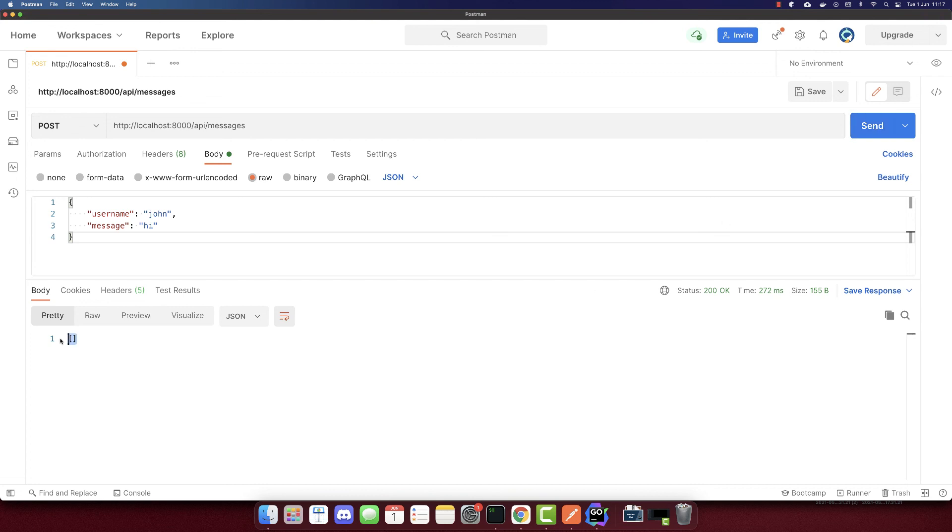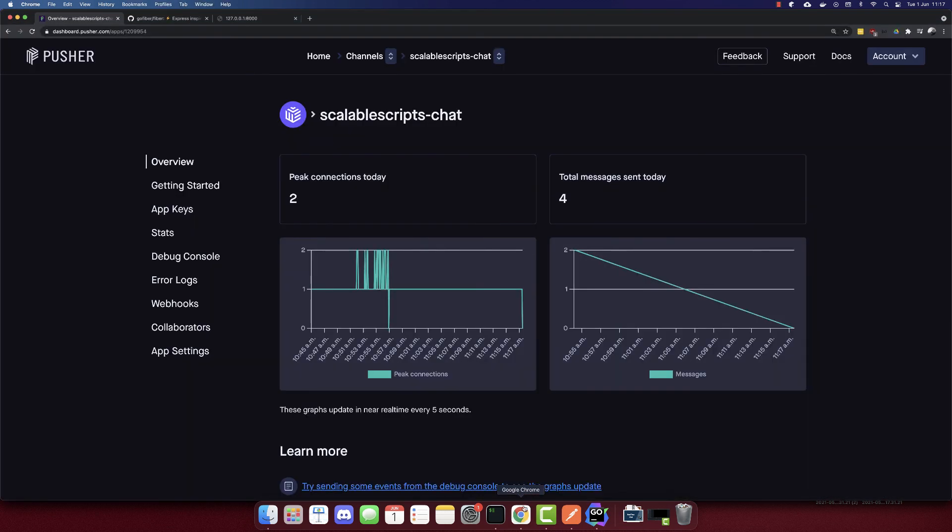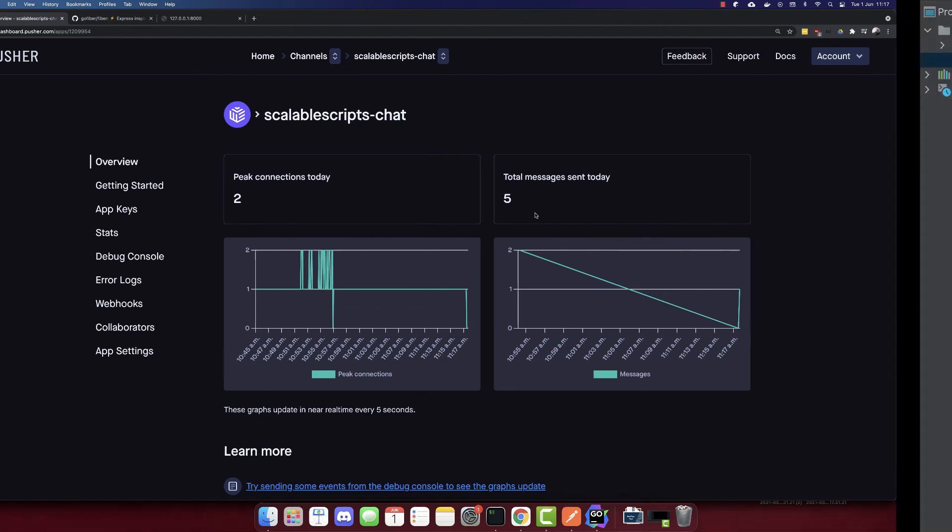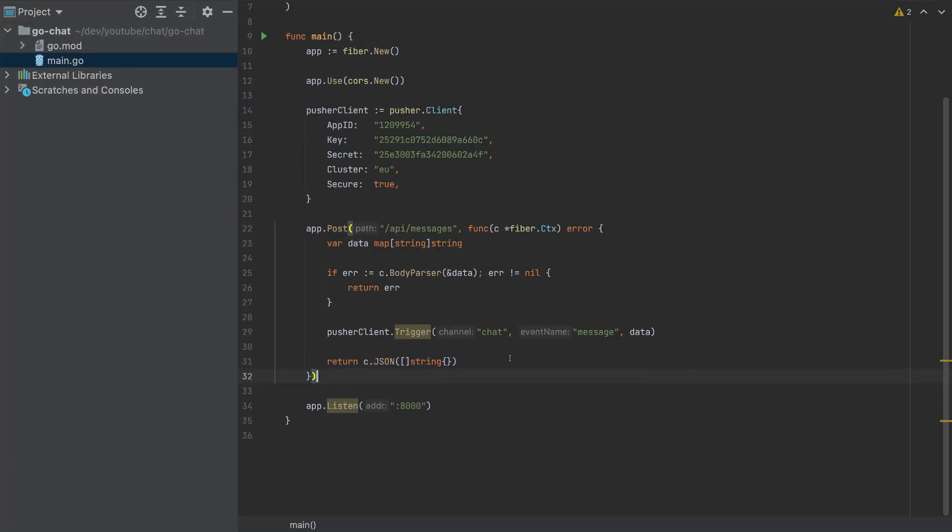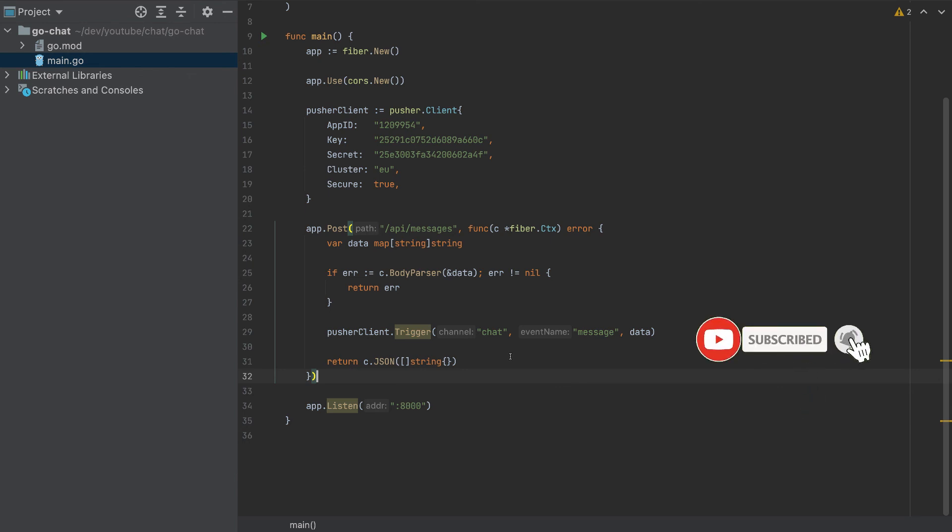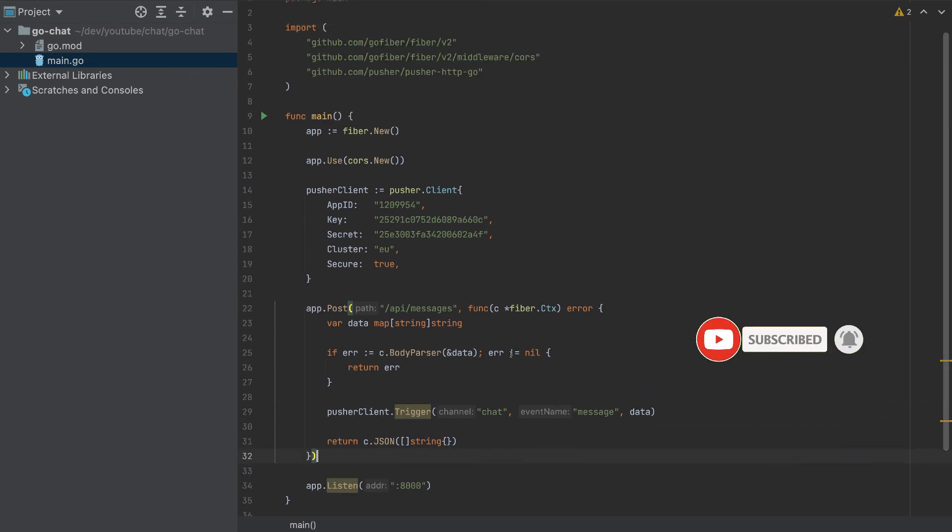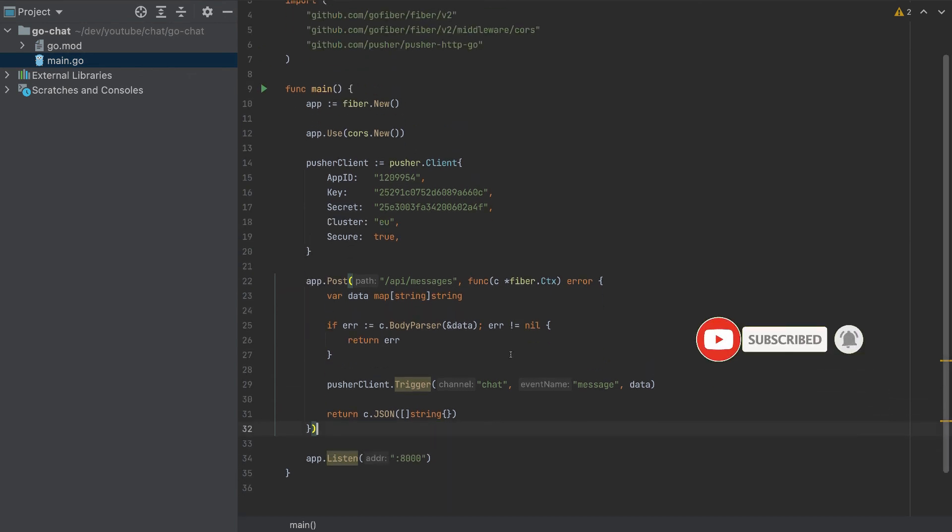And I get an empty array, which means we sent the request. And if we wait a little, this will be five. So we got five here. So the request was sent. And now we need to build the frontend to finish our chat app. So this was our Go app.